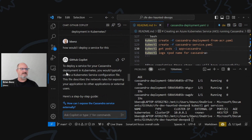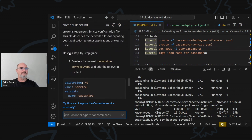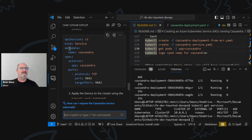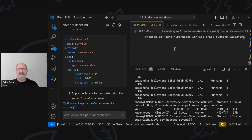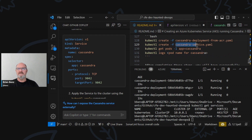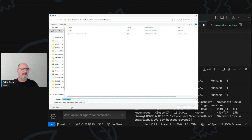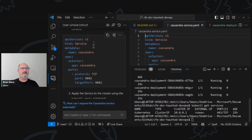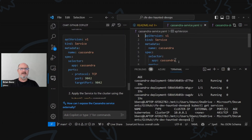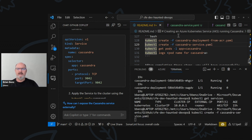Deploy a service for your Cassandra deployment in Kubernetes — you would typically create a Kubernetes service configuration file. And it creates the network rules for exposing your application to other applications or external users. In this case, we're going to create this service. We're going to insert into new file, and we're going to name this one cassandra-service.yaml. I'll save as. So now I've got a cassandra-service.yaml.